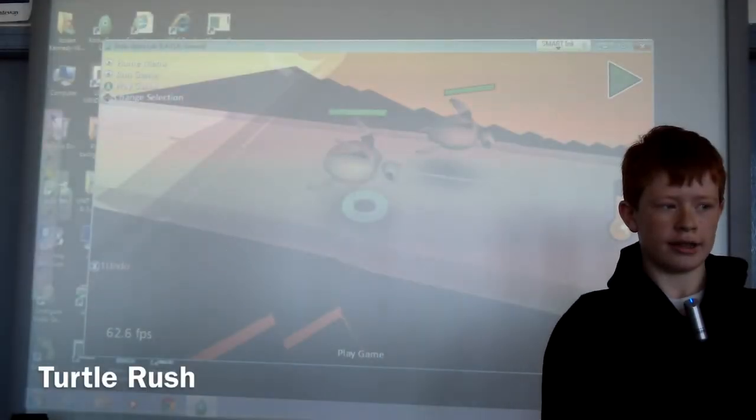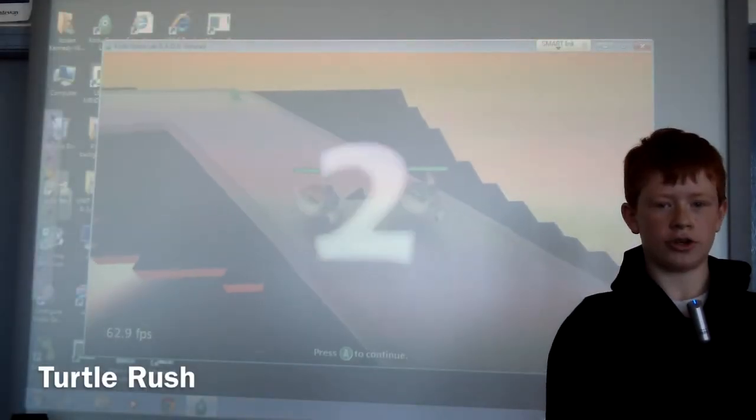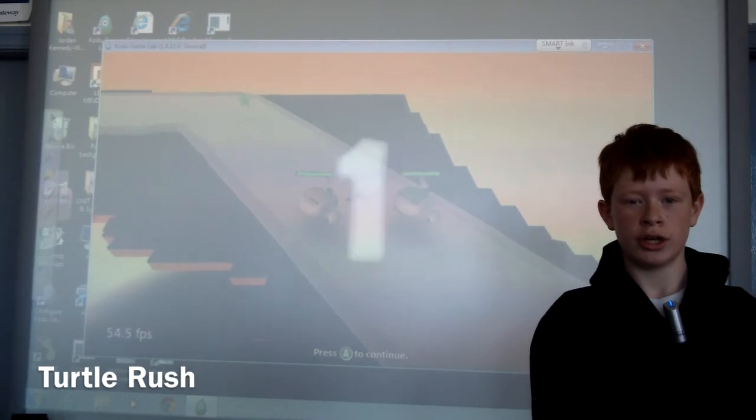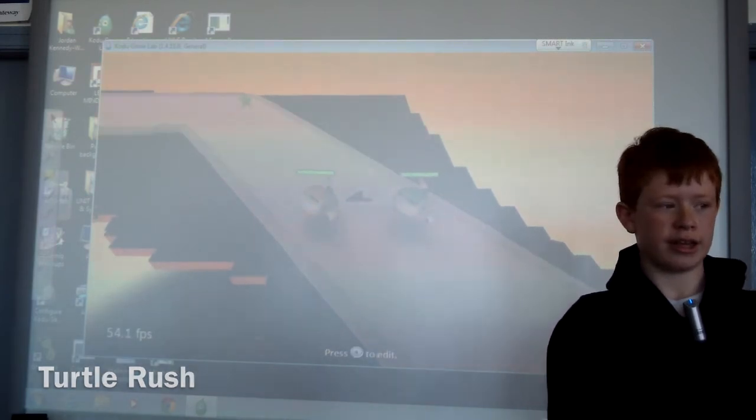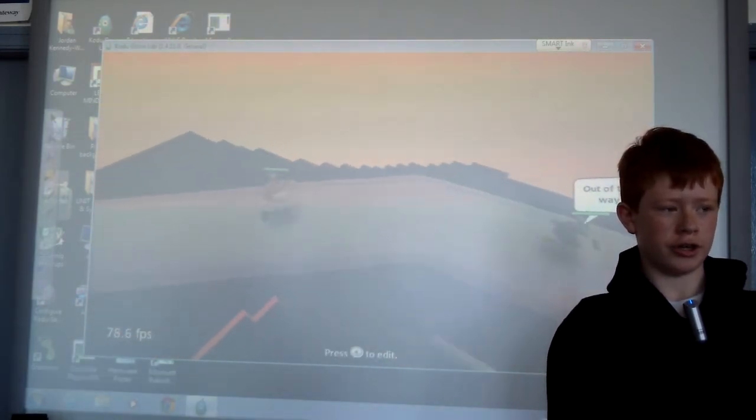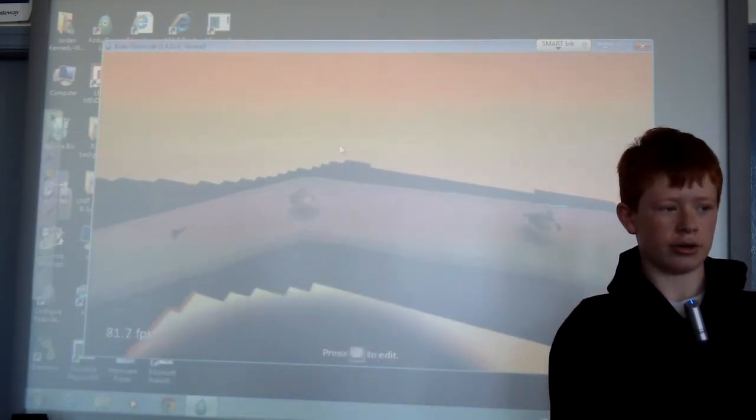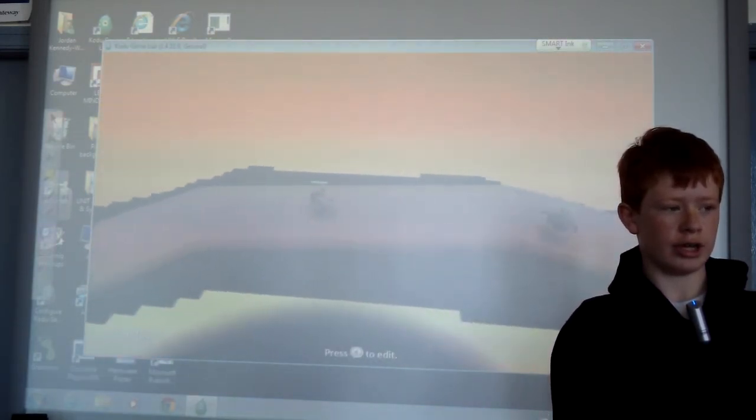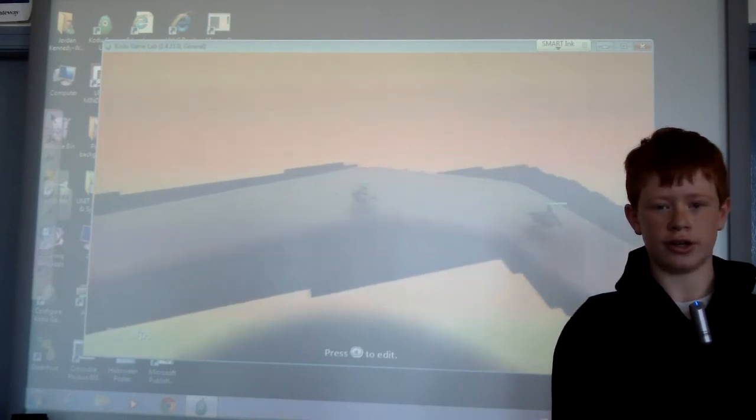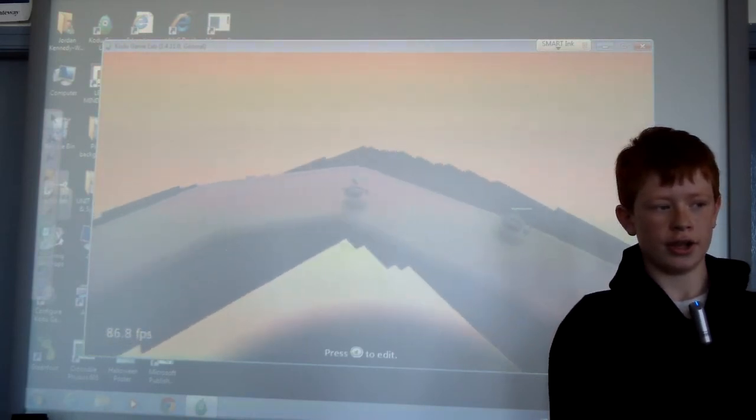Hi, this is my game Turtle Rush. You race against another player and you try and get round the course and get to the star at the end.